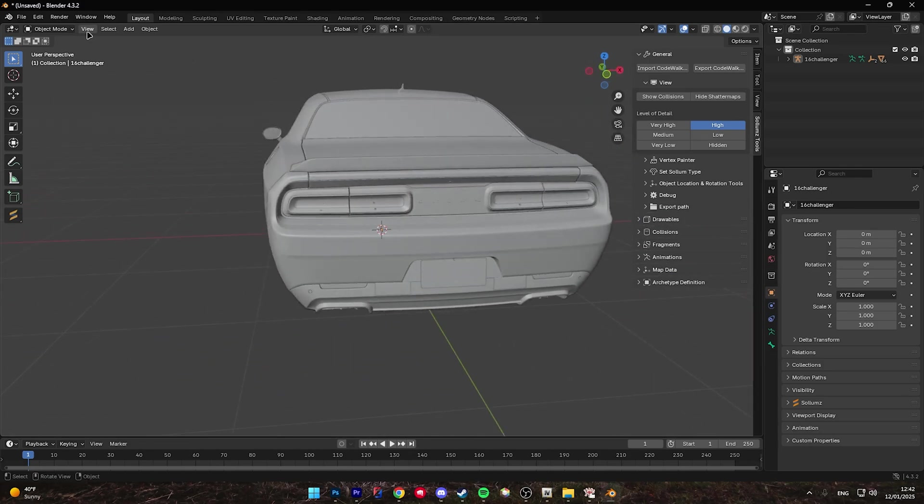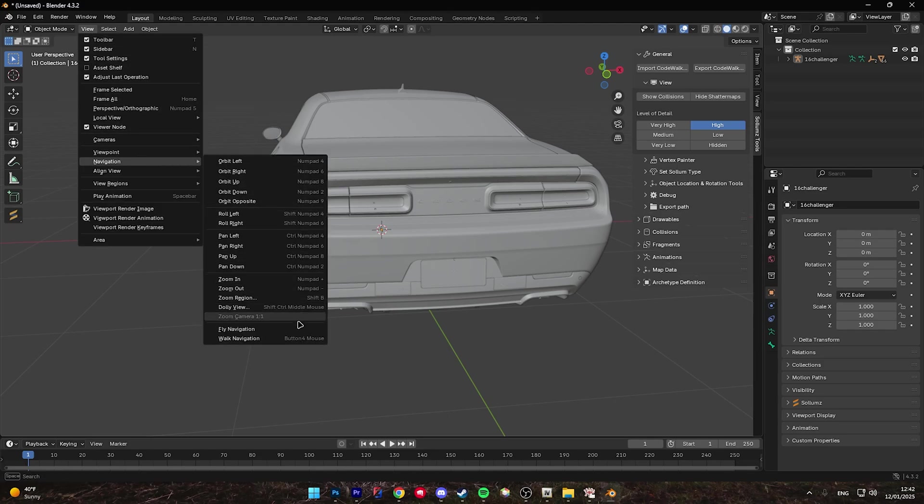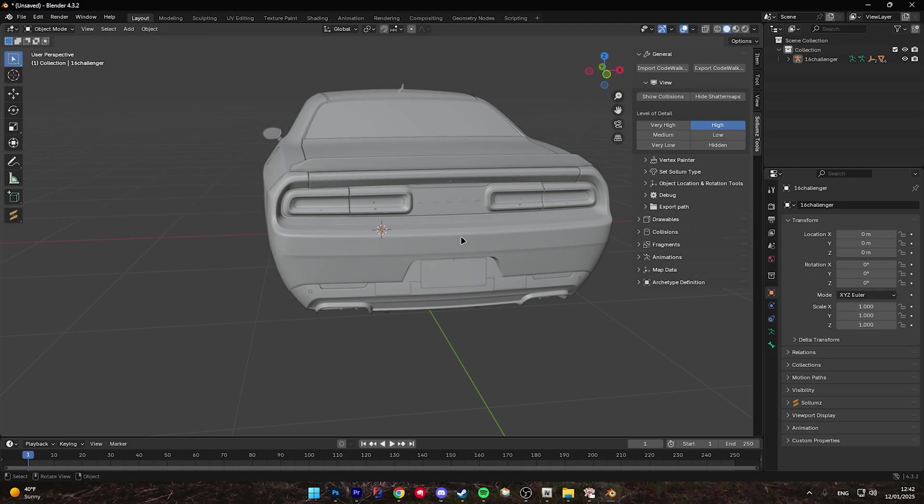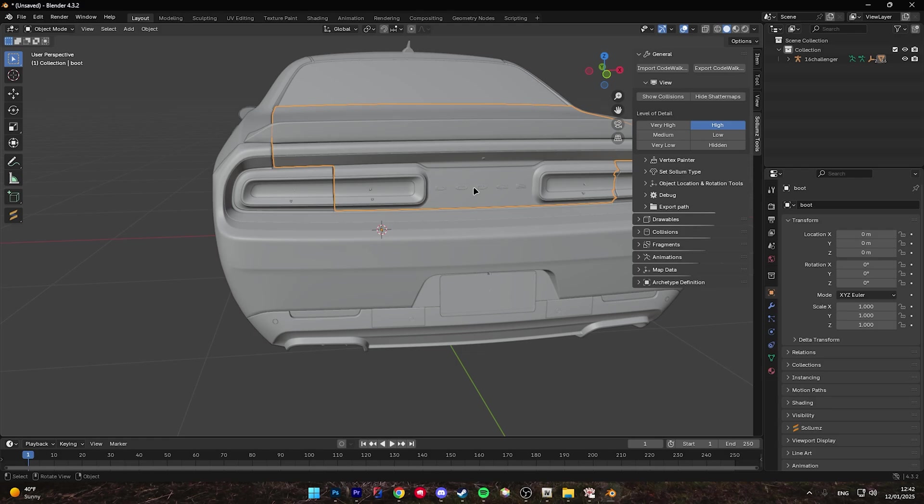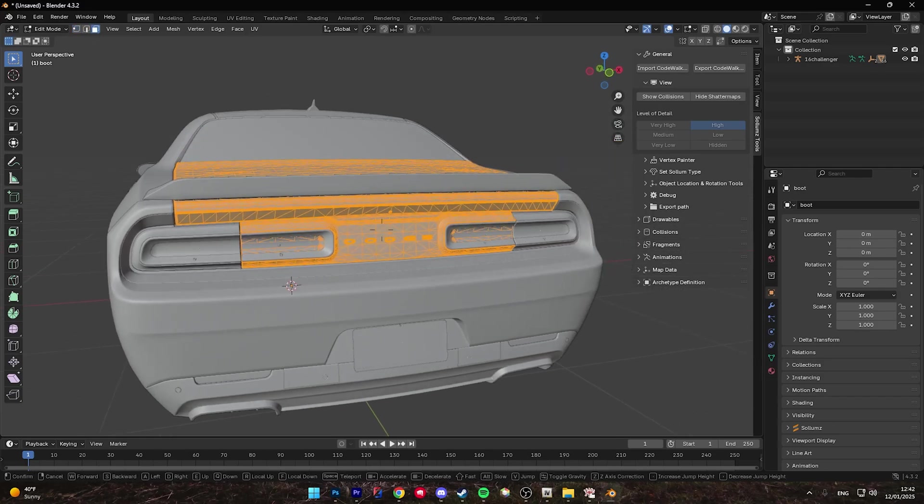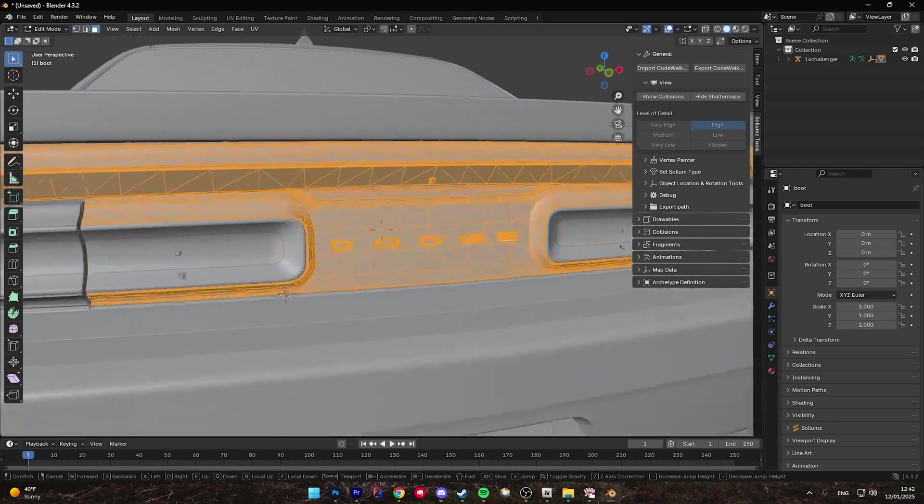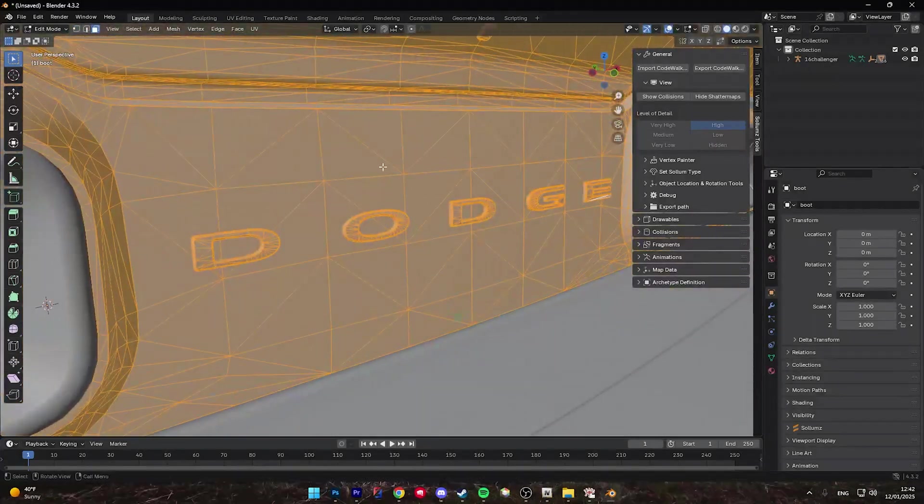Now, before we go ahead, I'd like to recommend going to View, Navigation, and setting a Walk Navigation keybind by right-clicking and assigning Shortcut. Once that's done, click on the region you would like to debadge with left-click and then click Tab. You'll see all the vertices light up, come up to the top, and click on the Face Select, and now slowly zoom in to where you would like to debadge.